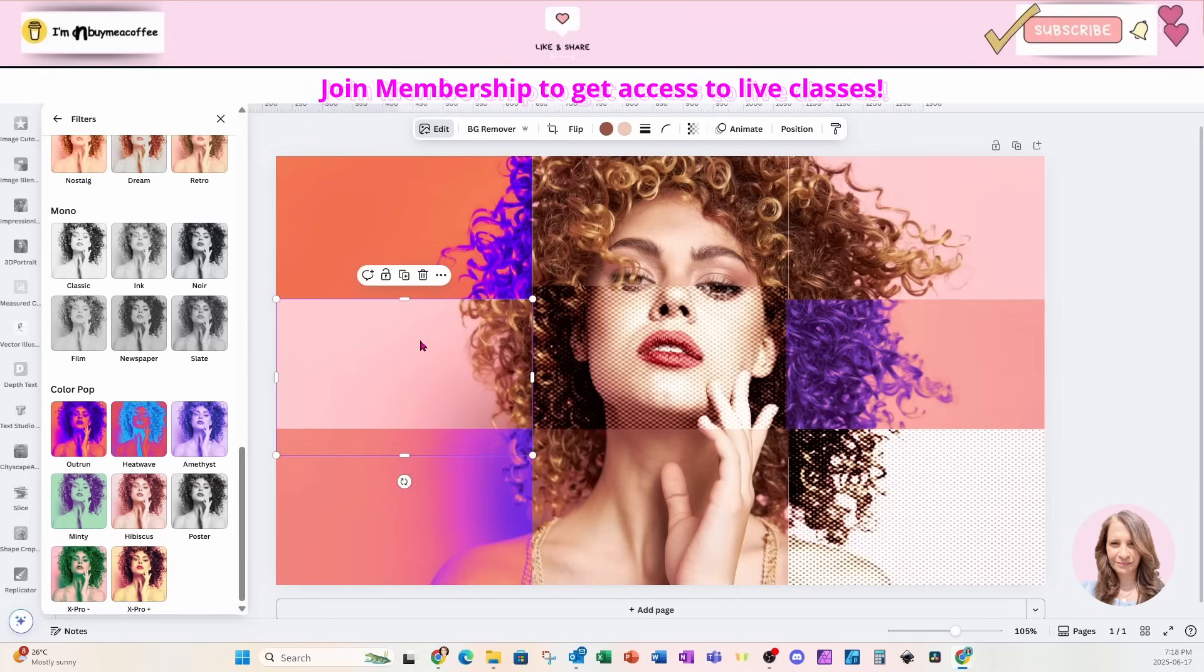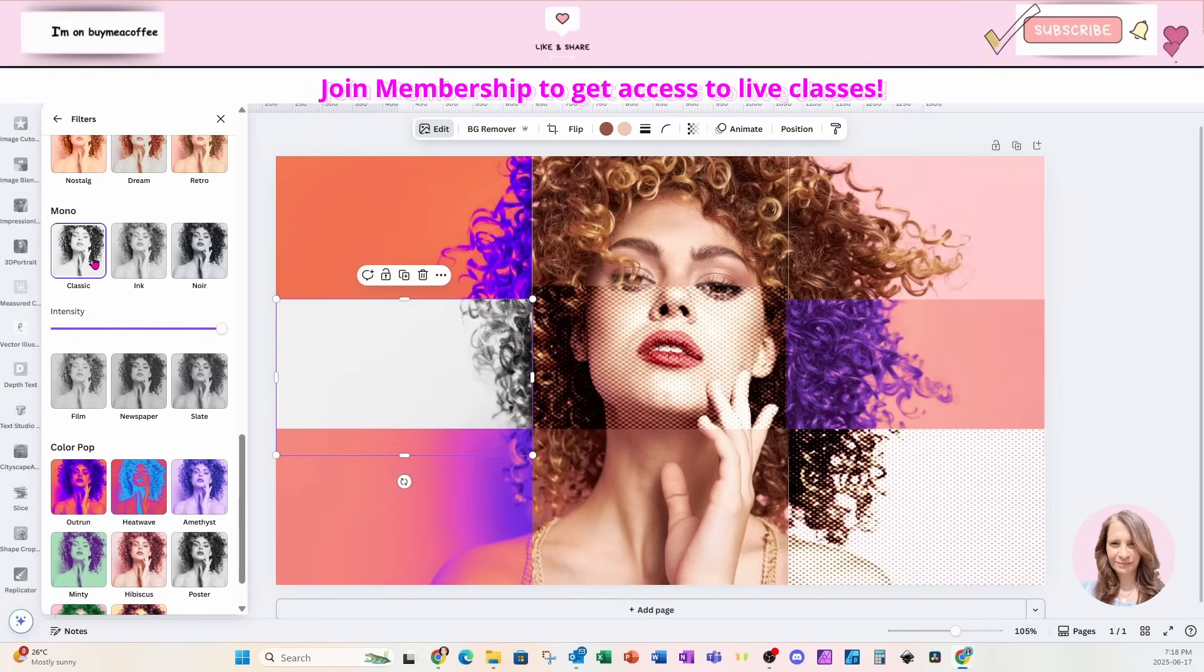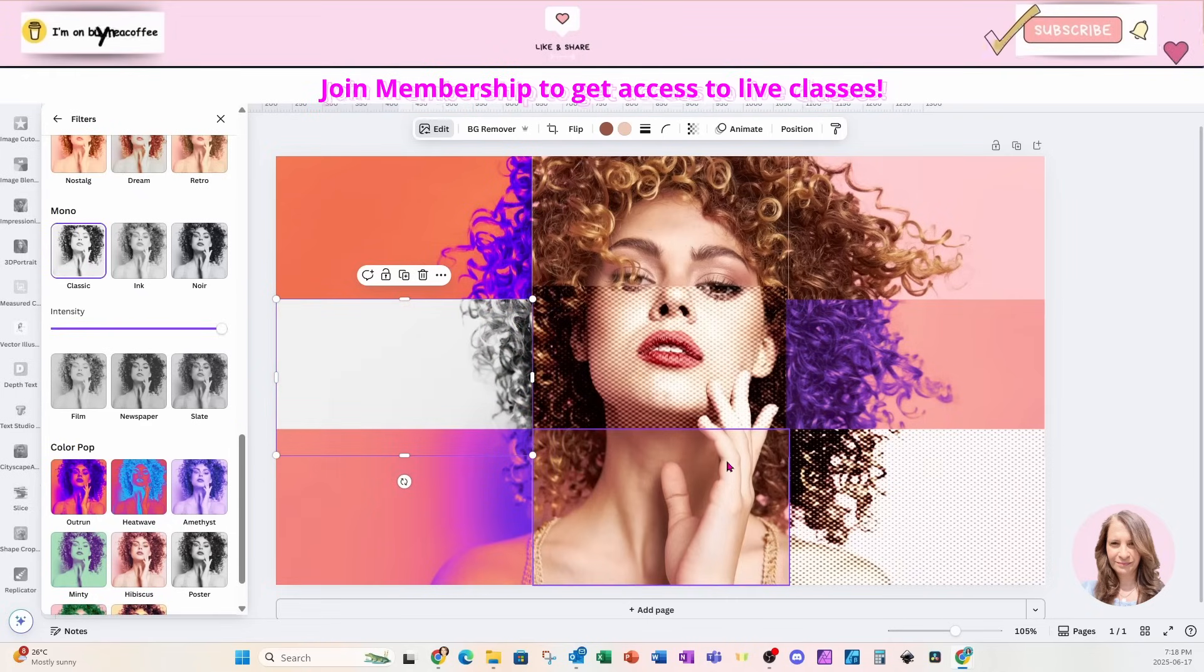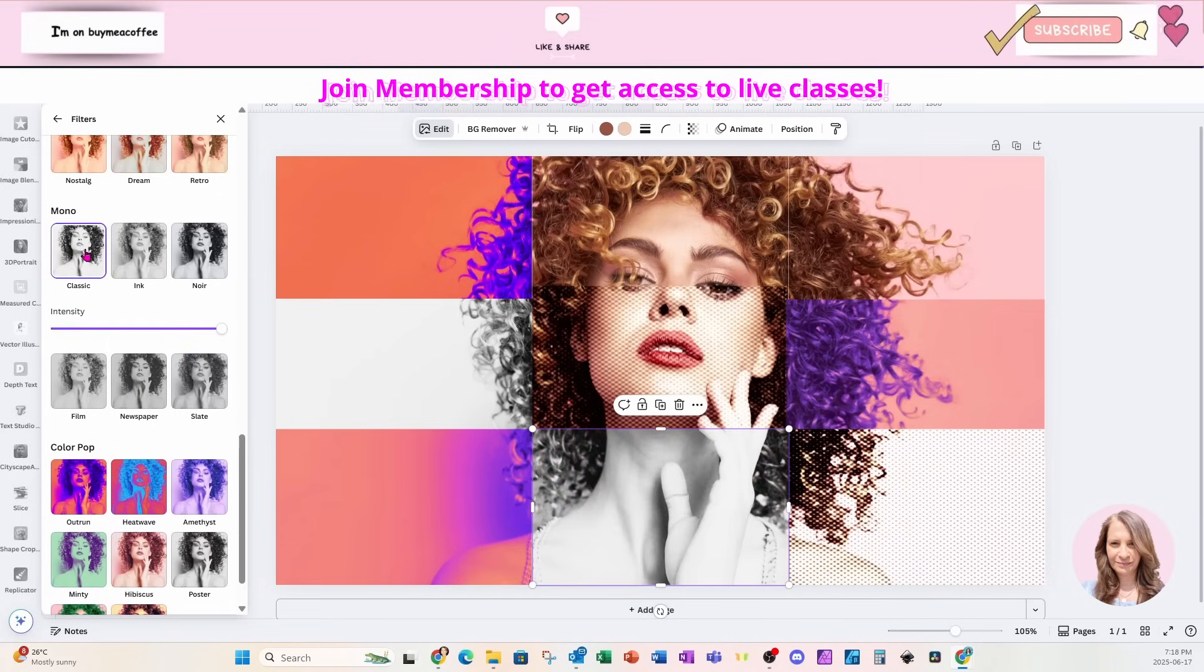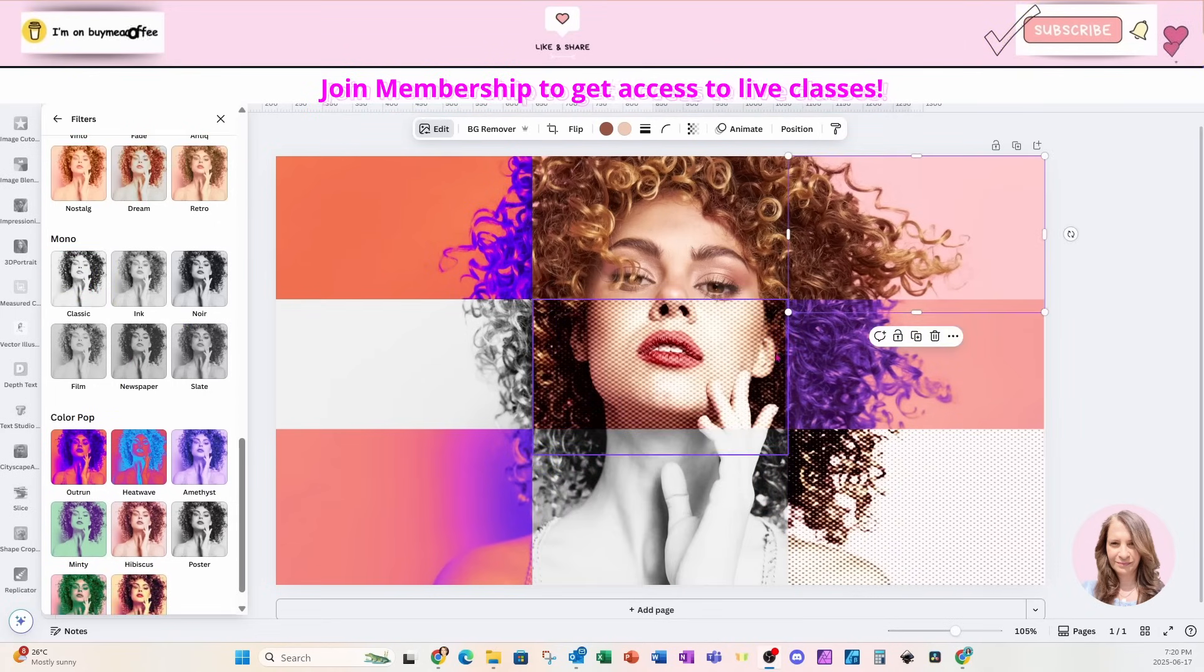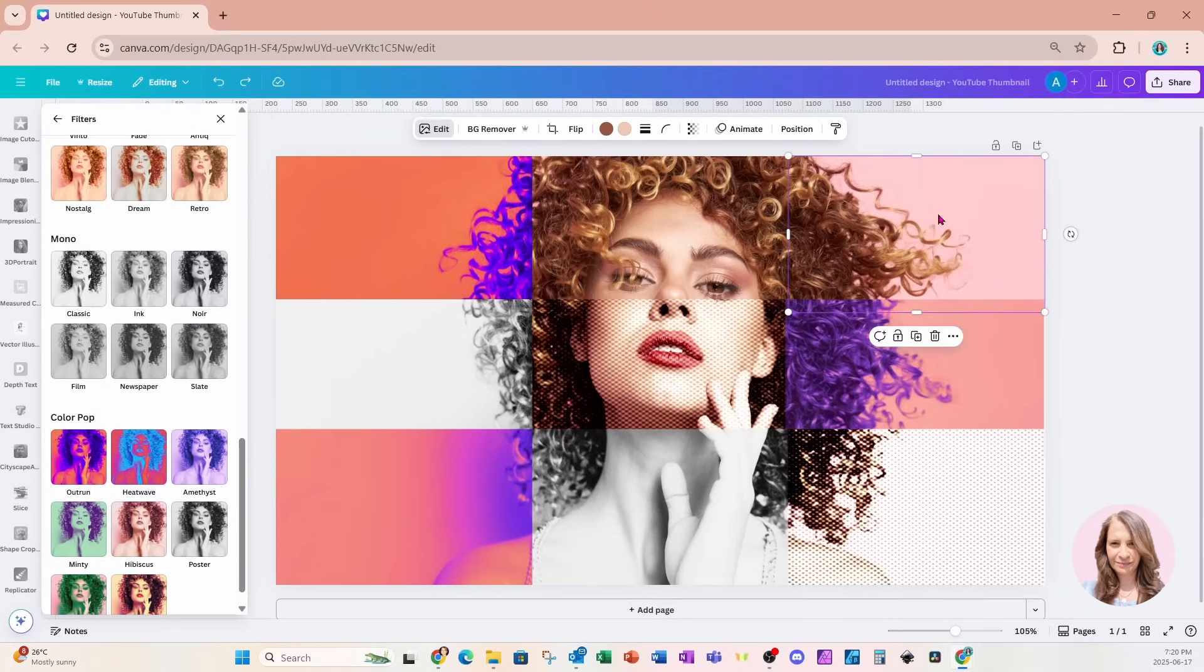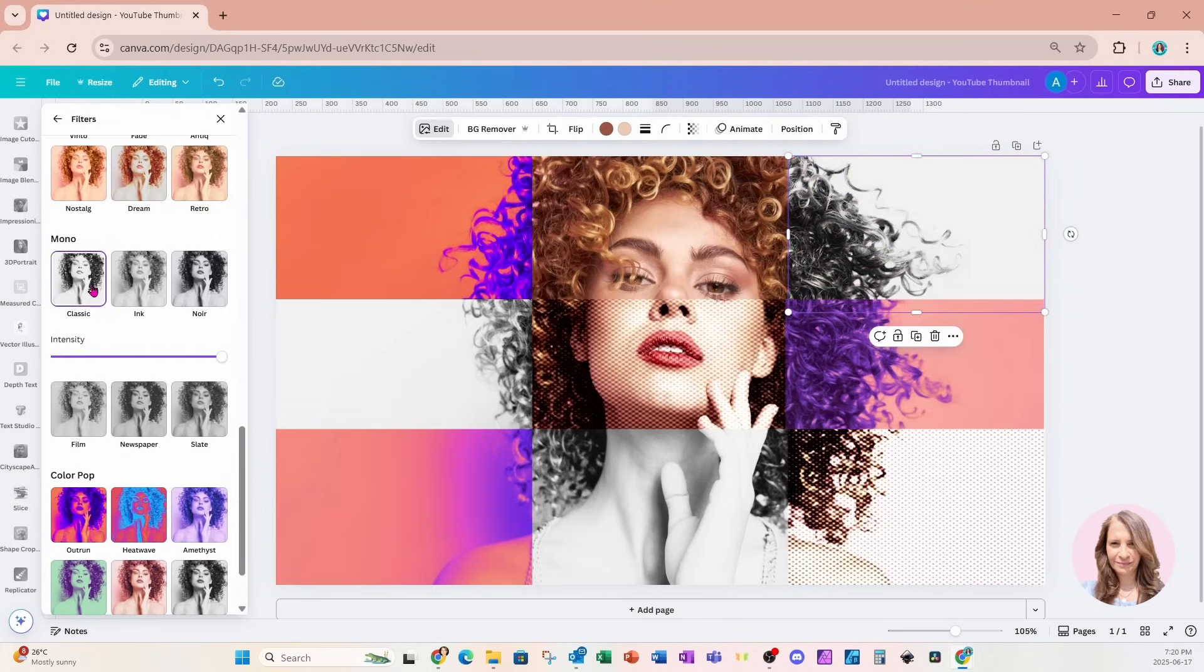And for this piece, I'm going to come up. I'm going to change it to a classic monotone. And I'll do the same thing for this. Leave it at classic. And I'm going to do the same thing for this quadrant up here. I'm going to click it. I'm going to choose classic. And that's about it.